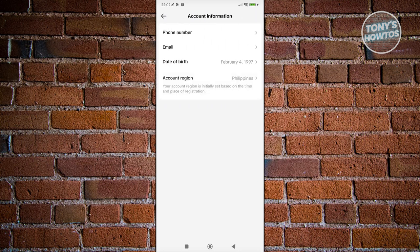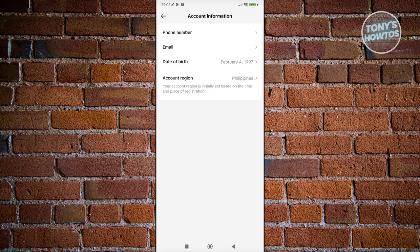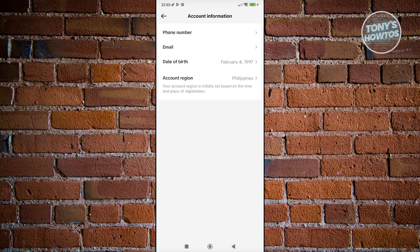Under account information, you have account region, which actually entails a lot for your account. Depending on what region is actually set into your account here, you'll be able to view specific videos from that specific country or region. Since mine is set to Philippines, it's going to show me videos mostly from the Philippines. But then again, it's not going to show everything from the Philippines.